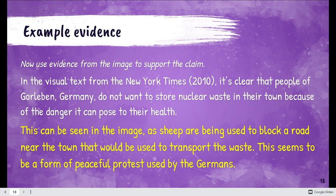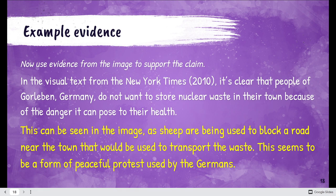In the visual text from the New York Times in 2010, it's clear that the people of Gorleben, Germany do not want to store nuclear waste in their town because of the danger it can pose to their health. This can be seen in the image as sheep are being used to block a road near the town that would be used to transport the waste — this seems to be a form of peaceful protest.